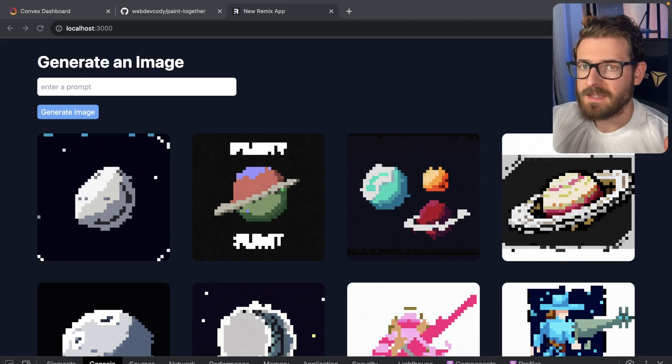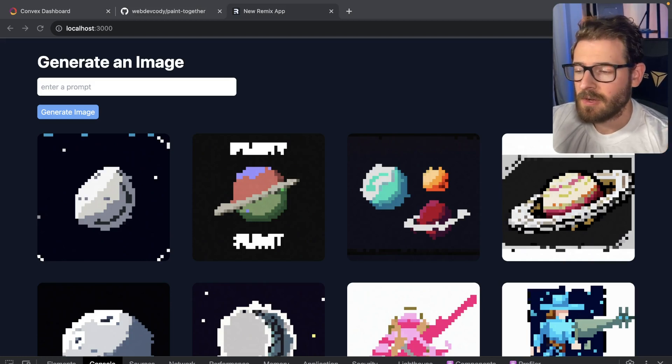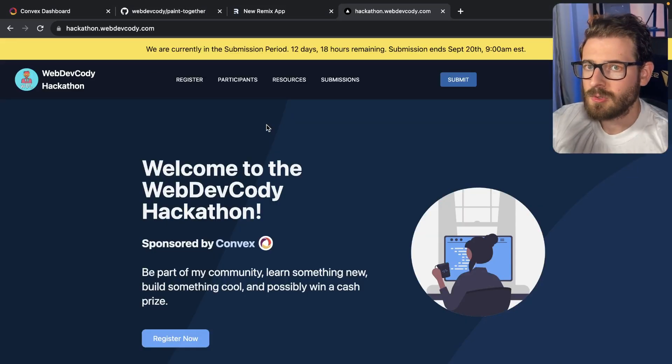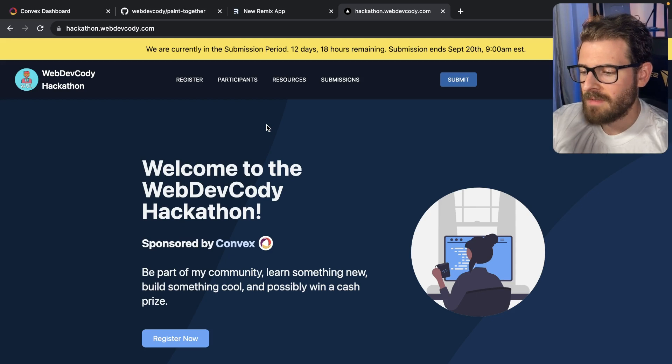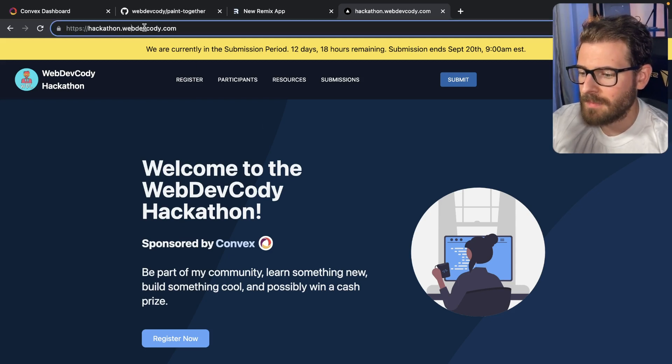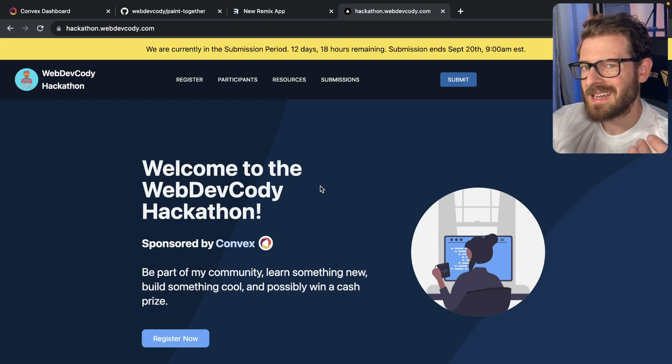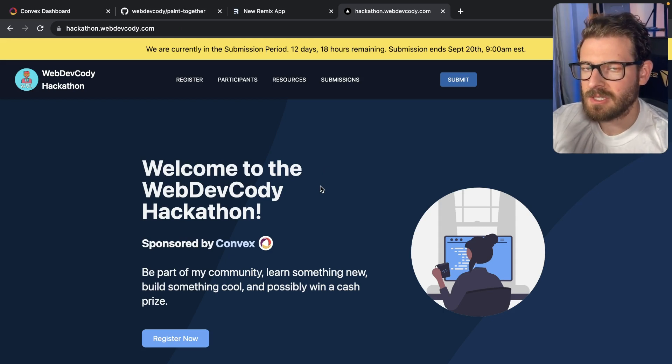All right, I hope you guys who are participating in the hackathon are having a fun time. And for those of you who do not know, we do have a hackathon going on. It's hackathon.webdevcody.com. There's 12 days left and 18 hours. So we just kicked it off recently, just yesterday.